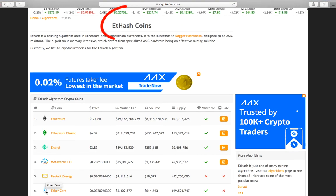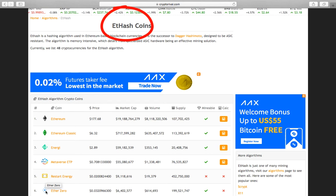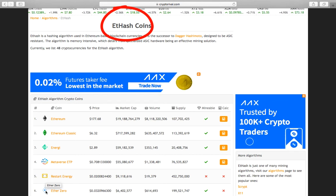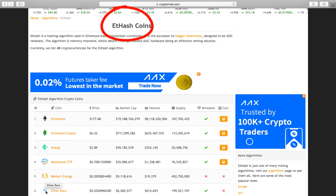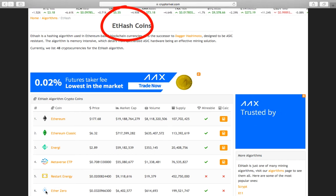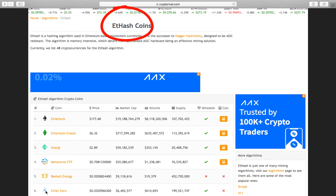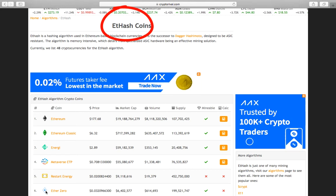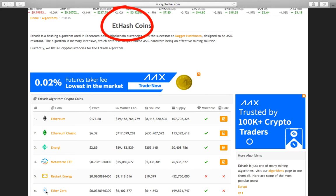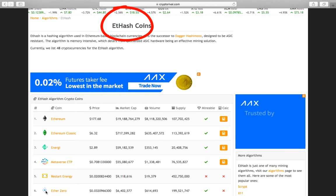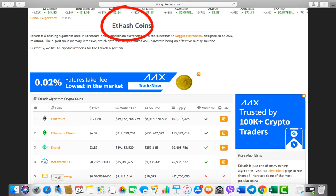ETH is a hashing algorithm used in Ethereum-based blockchain currencies. The initial version of ETH was based on an algorithm called Dagger Hashimoto. ETH mining can be performed with CPU and GPU. The most famous ETH algorithm crypto coins are Ethereum, ETH Classic, and others.